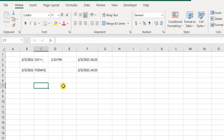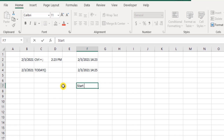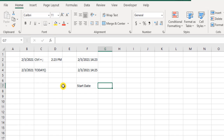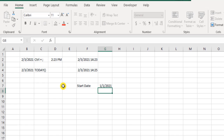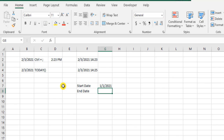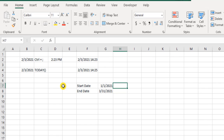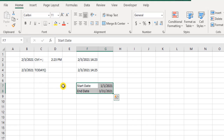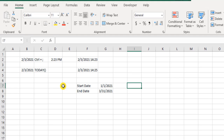Now I'll also show you some more Excel date functions. Let me enter some dates to work with. Let's say I have a start date of January 1, 2021, and an end date of March 31, 2021. We now have these two dates and will explore more Excel date functions using them.